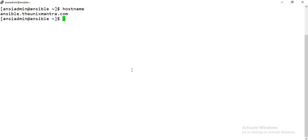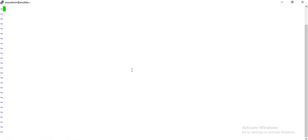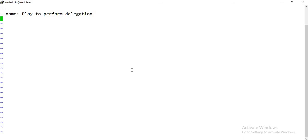This is my Ansible server, or the control node, which has the hostname ansible.inixmantra.com. We'll first write a play — the filename will be delegation_demo.yaml. The name of the play is 'play to perform delegation', and the hosts I will target is my test VM, vm1.enixmantra.com.